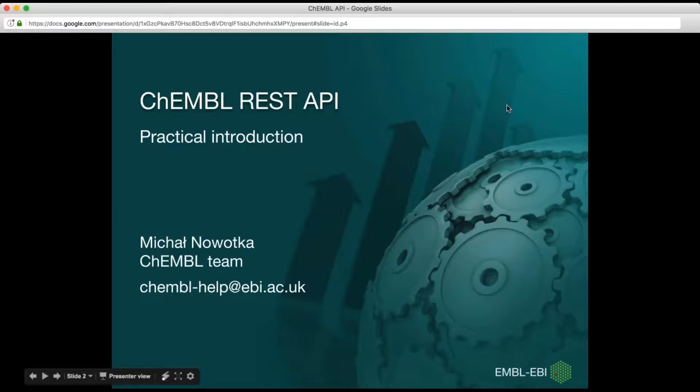Hello to everyone who joined this webinar. My name is Michal Ravodka and I'm a technical lead of the ChEMBL group and today I'm going to present the ChEMBL REST API.